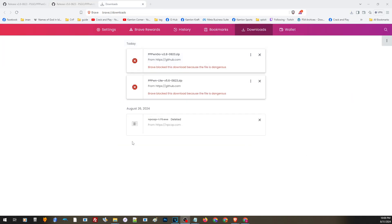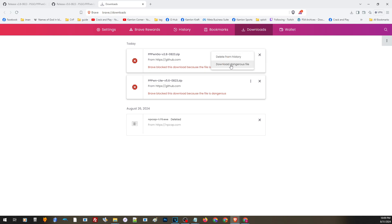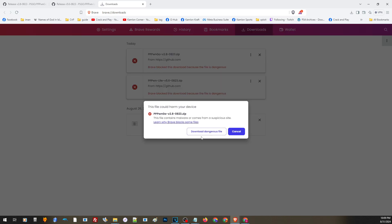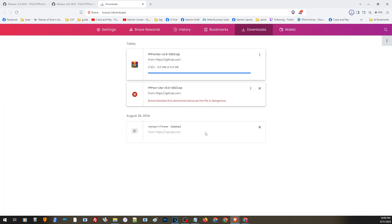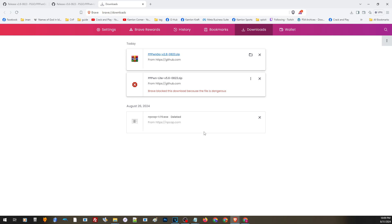Now when downloading these files, you will definitely get a warning message. But you don't have to worry — these files are completely safe. Your system will only recognize this as a virus because of how it was programmed. All you have to do is click on this part, download dangerous file, and download dangerous file. Sometimes you will get a message depending on the browser you are using to keep the file anyway. Now let us go ahead and do that to the other file.